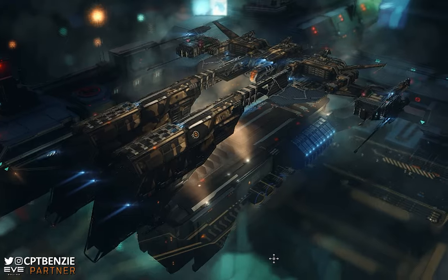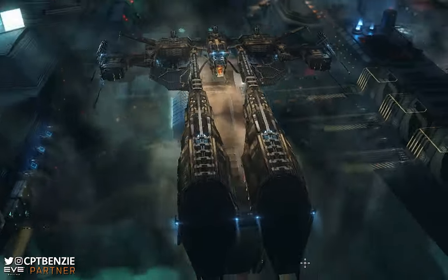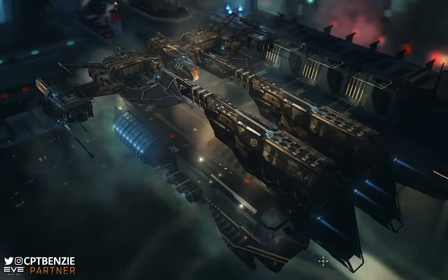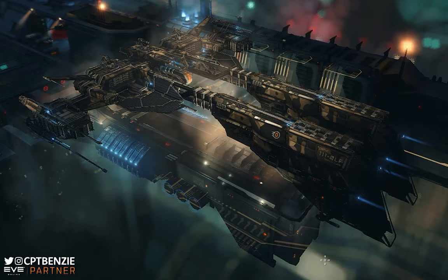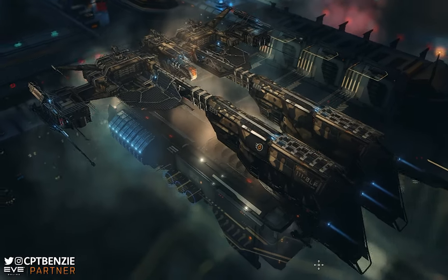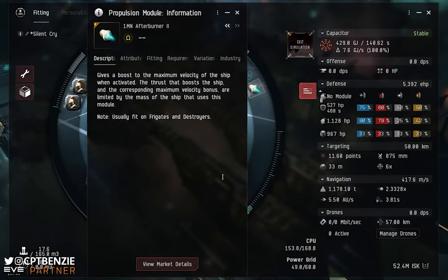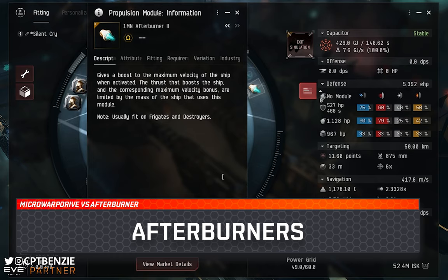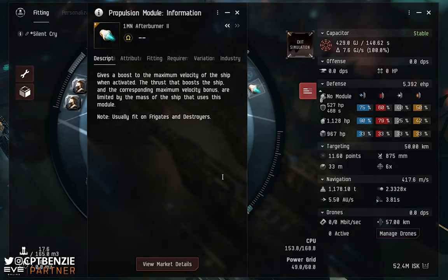All of that said and done, let's jump right into asking the question: Micro Warp Drive versus Afterburner — which one is better for you? Let's start things off by looking at the most straightforward of the propulsion modules, the Afterburner.